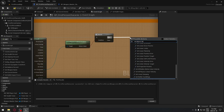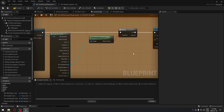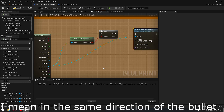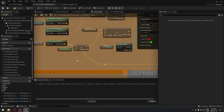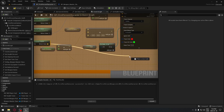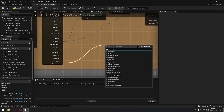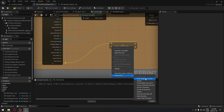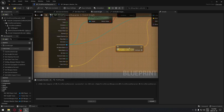From the True pin of the Branch, search for 'Set Physic Linear Velocity' and select that node. Plug the Target to our Hit Result. To make the object move in the direction our weapon is facing, we take the Forward Vector of our camera. Drag from there and search for a Multiply node, changing the bottom pin to a float with single precision, then connect it to the New Velocity input.